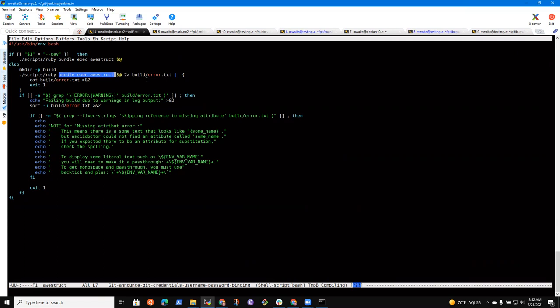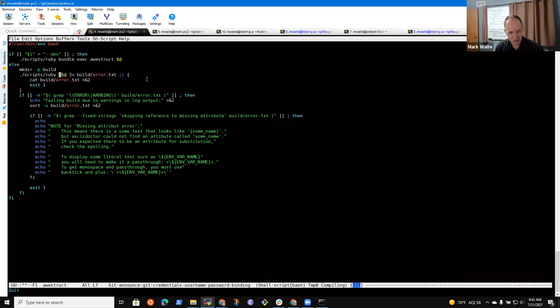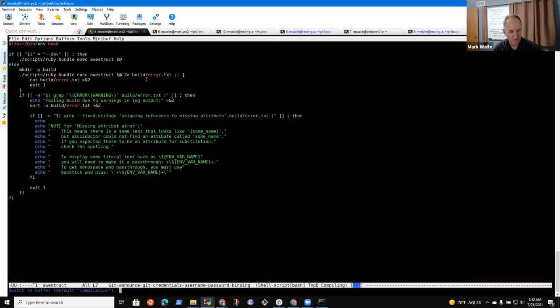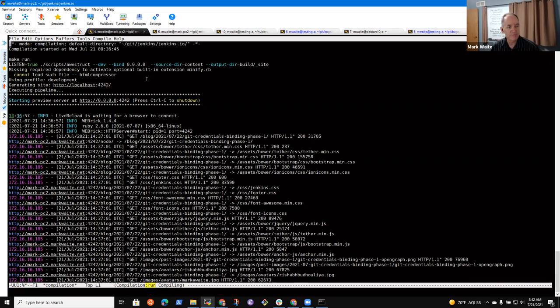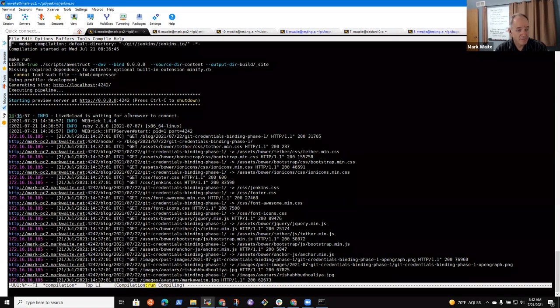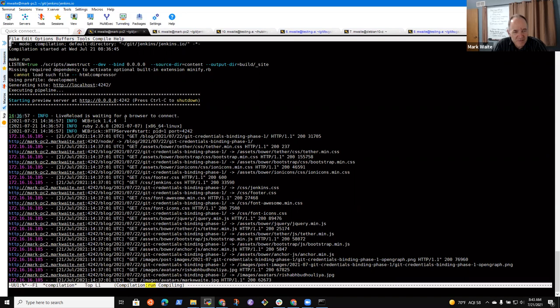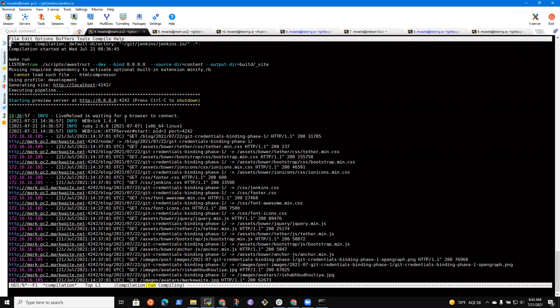And if I look in scripts slash awestruck, that I think just calls a Ruby bundle exec awestruck. Okay. Got it. And awestruck is the site generator that we use, and it lets us interpret ASCII doc and have it converted into HTML.